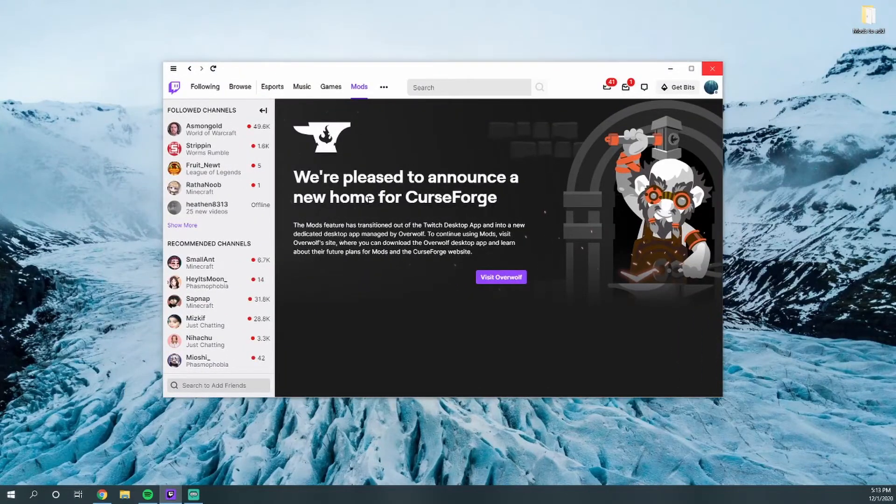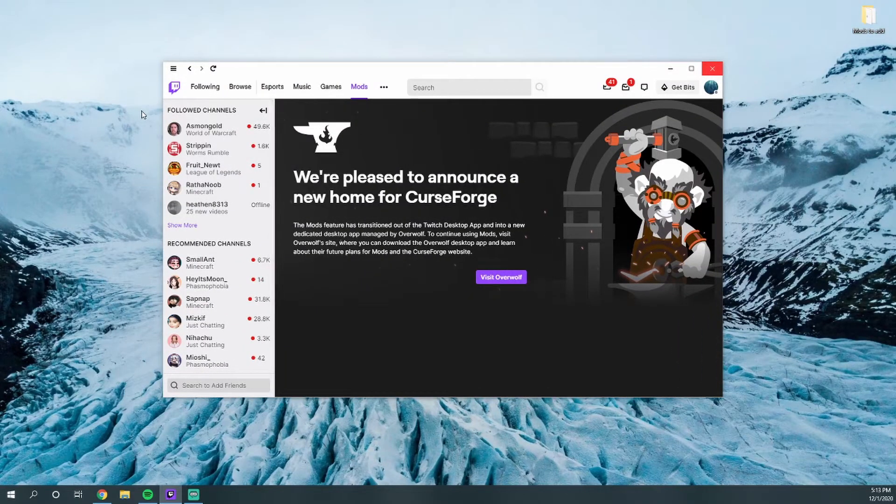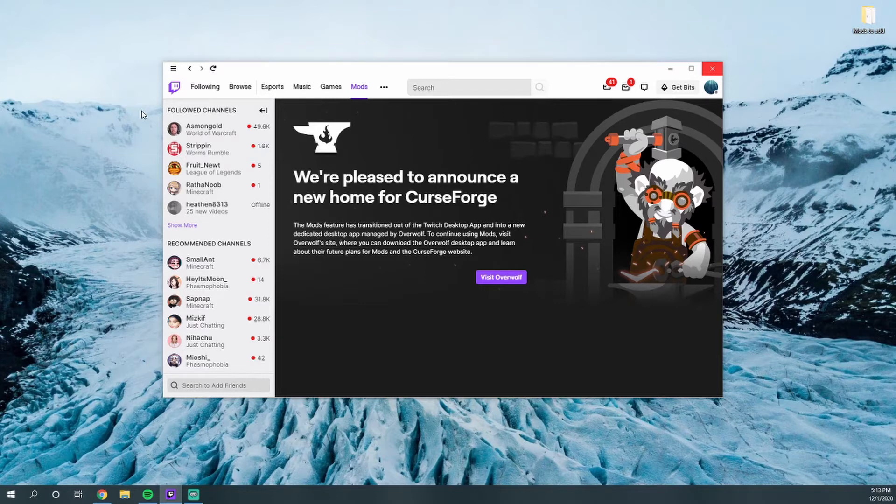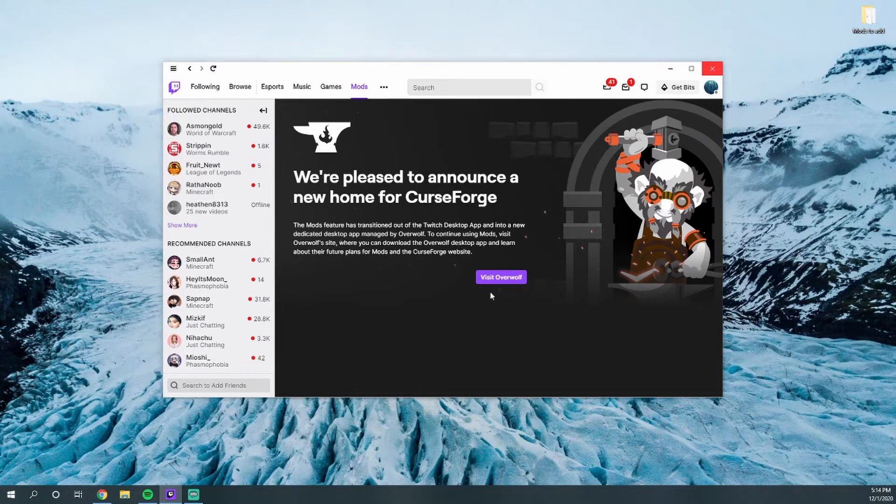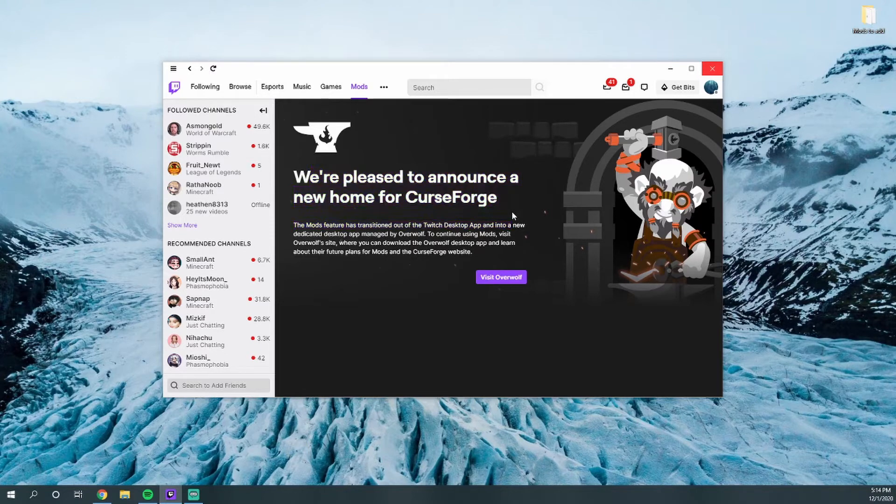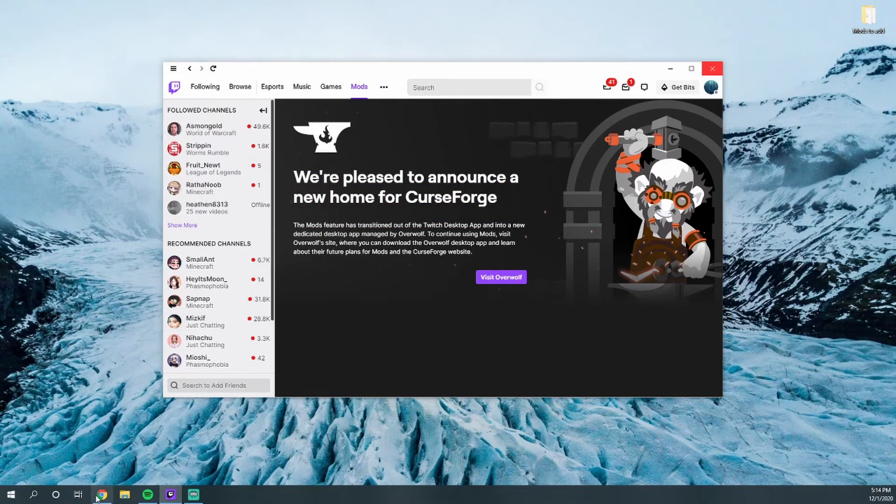So some of you may have noticed today that when you went to go to your mod pack on Twitch, there was this nice little message waiting for you here that says visit Overwolf because CurseForge has departed from Twitch. So I'm going to show you how to download it.